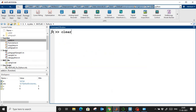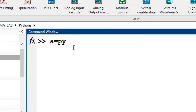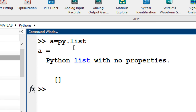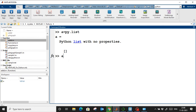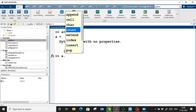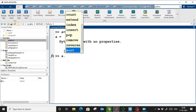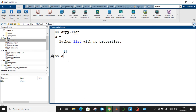In Python there are different ways to create variables: dictionaries, tuples, and lists. Let's say I want to create a list in MATLAB. I'll type 'a = py.list()' and a blank list will be created. If I type 'a.' and press Tab, all Python list functions are shown in MATLAB — this is a great way to work with Python inside the MATLAB environment.